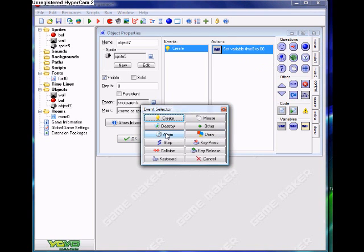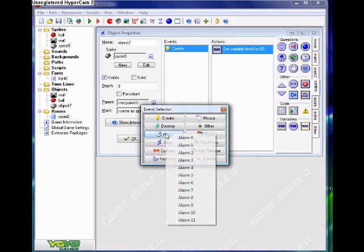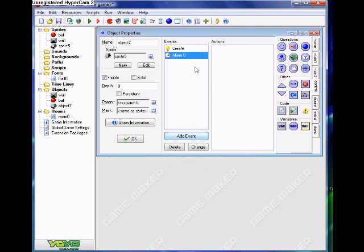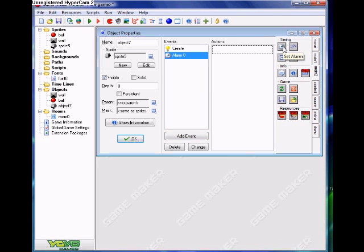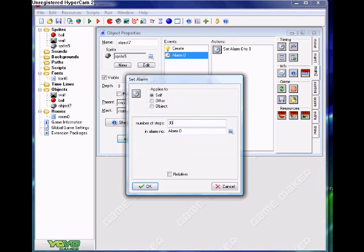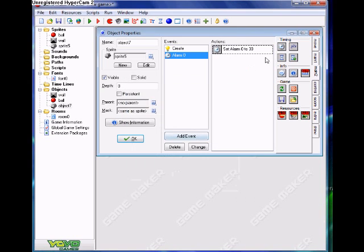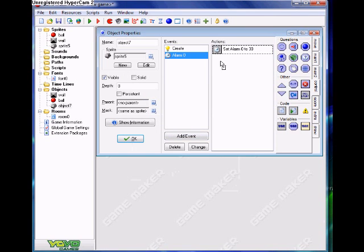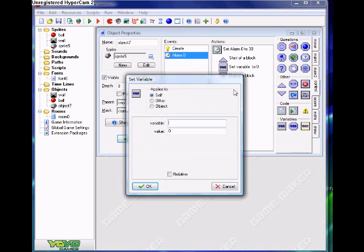Then we need to set an alarm, because we don't want the variable to just sit there at 60. We set the alarm to 30 steps — that means every second in most cases — in alarm number 0. Then we need to set the variable time8 to minus 1 relative, and that'll put it down one second.